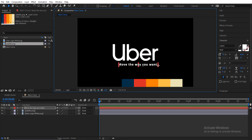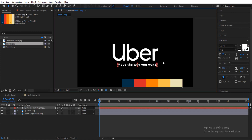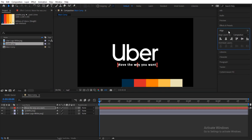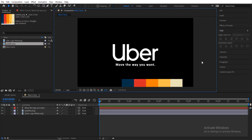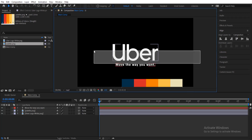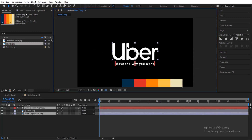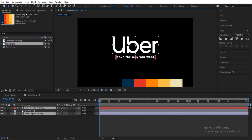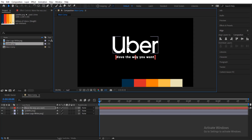Press Control+Alt+Home to bring the anchor point to the center. Then align this to the center of the composition as well — just below the UVA logo. Select both layers, raise them up a little bit, hold Shift to ensure they are at the center of the screen. Then nudge them downwards a little.